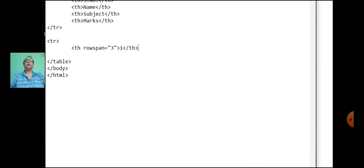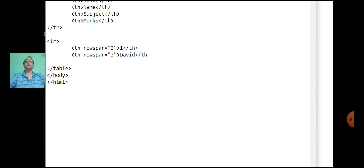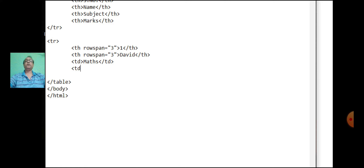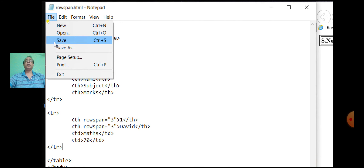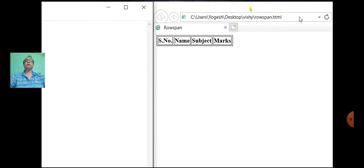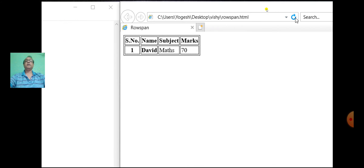The serial number — the data is one. Close the th tag with rowspan equal to three. The name, and the data for the third column is marks. The data for the fourth column — the marks. Close the row tag, save it, and refresh the browser. The second row is displayed.